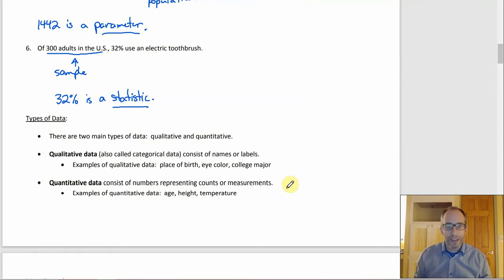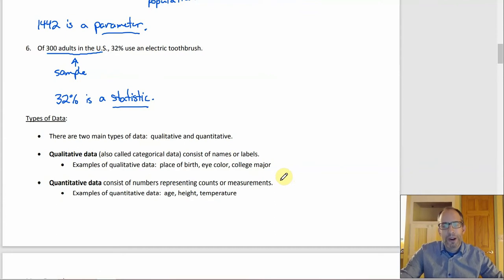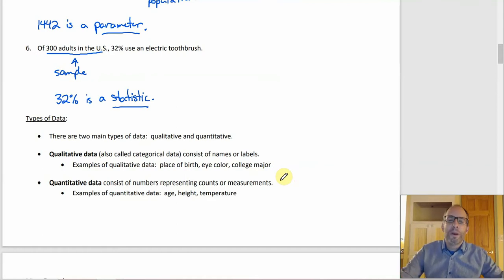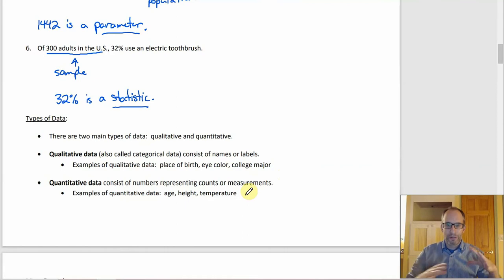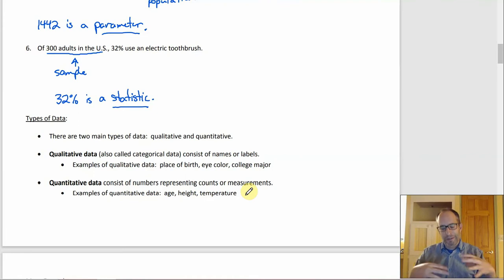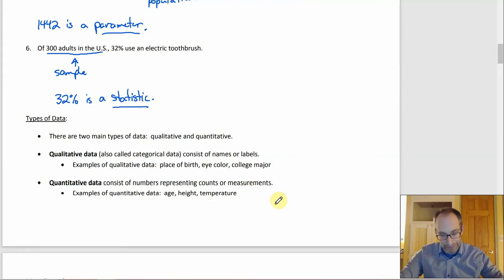Quantitative means numbers — which makes sense. So numbers representing counts or measurements: monetary amounts, age, height, temperature — those are all things you express as numbers. Telling the difference between qualitative and quantitative usually isn't too bad: it's either do you have numbers, or do you not have numbers?